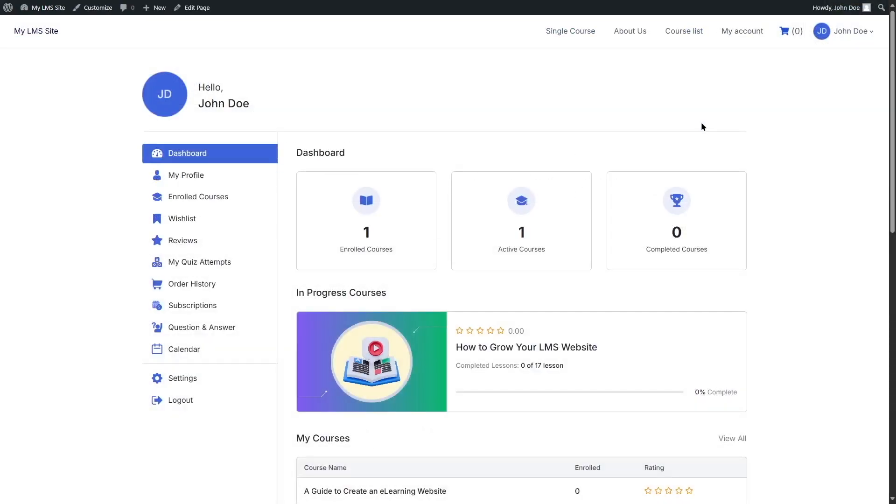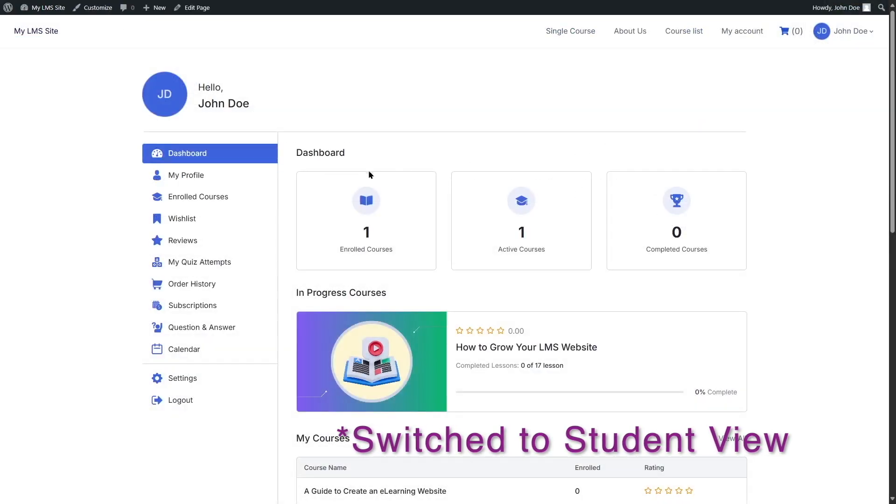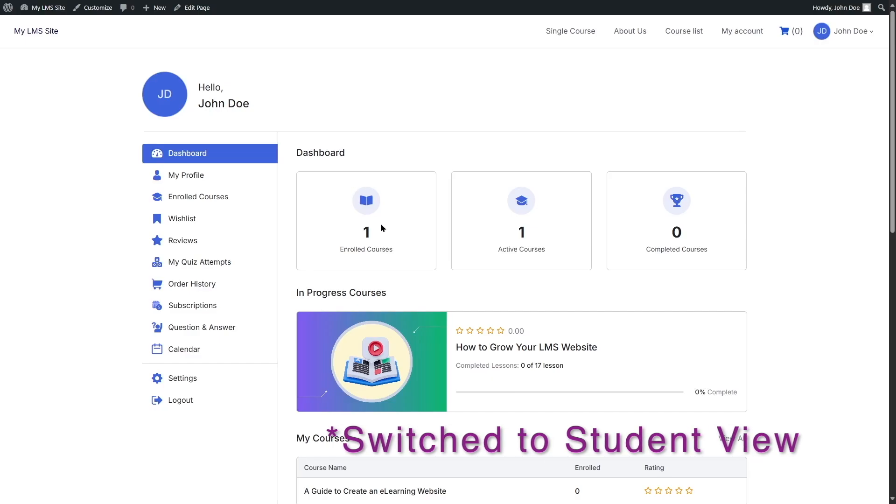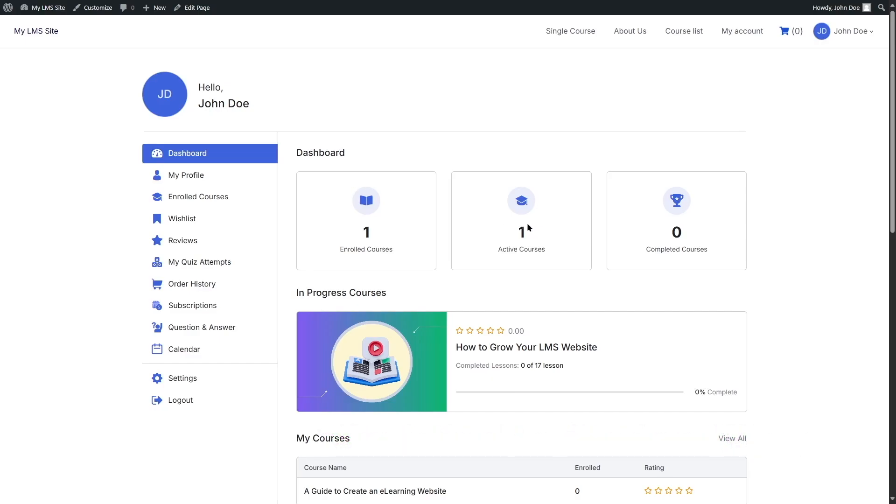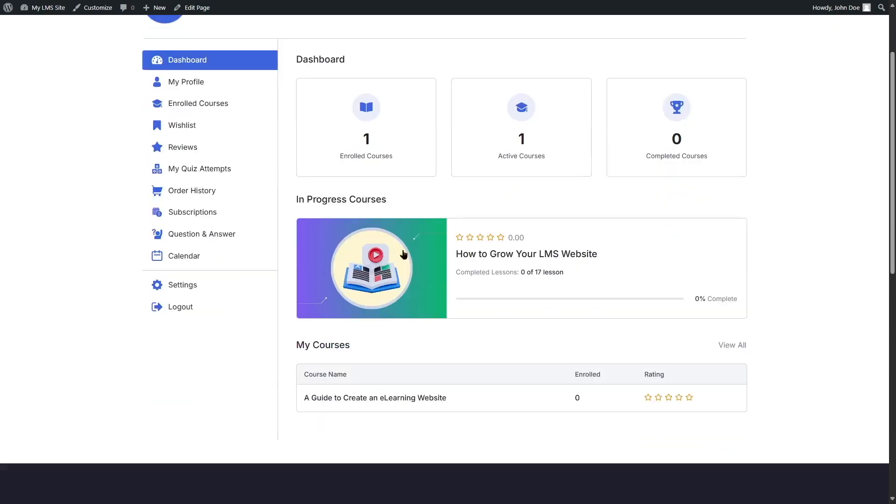All right. So this is our student dashboard. Here we can take a look at the enrolled courses, active courses, complete courses, and we can see the courses in progress.